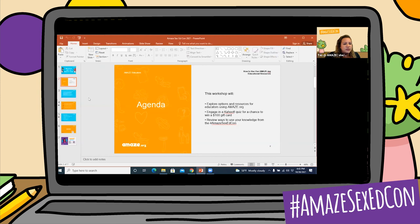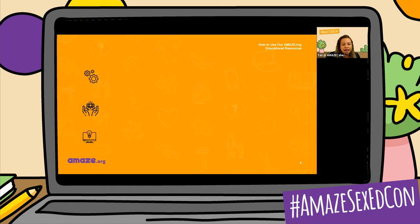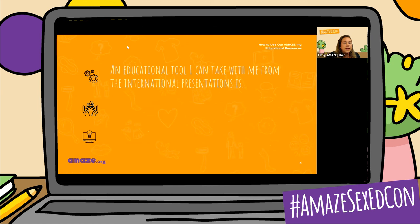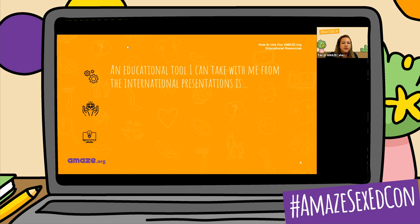Coming back to our information here, we're going to go ahead and do some sentence stems. So if you'd like to take just a moment and answer some of these. An educational tool I can take with me from the international presentation is... Folks, you can go ahead and enter the raffle — you still have a chance to win a gift card. Doing a voiceover — great, thanks Tanya. The QR code hunt — yeah, I really liked that, definitely be stealing that one. All of the game ideas. The slap game — that one was really cool. The fun games the educator in Finland shared — wonderful.